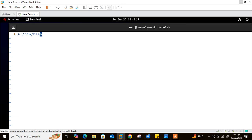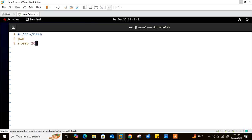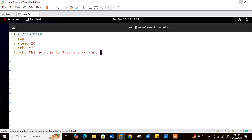Let me create a new file: vim demo2.sh. The first line will be our shebang: #!/bin/bash. Then I write: pwd, then sleep 20 to pause for 20 seconds, then echo with double quotes for a blank line, and finally: echo "Hi, my name is Jack and current date is $(date)". The dollar-sign with parentheses performs command substitution to embed the date command output.